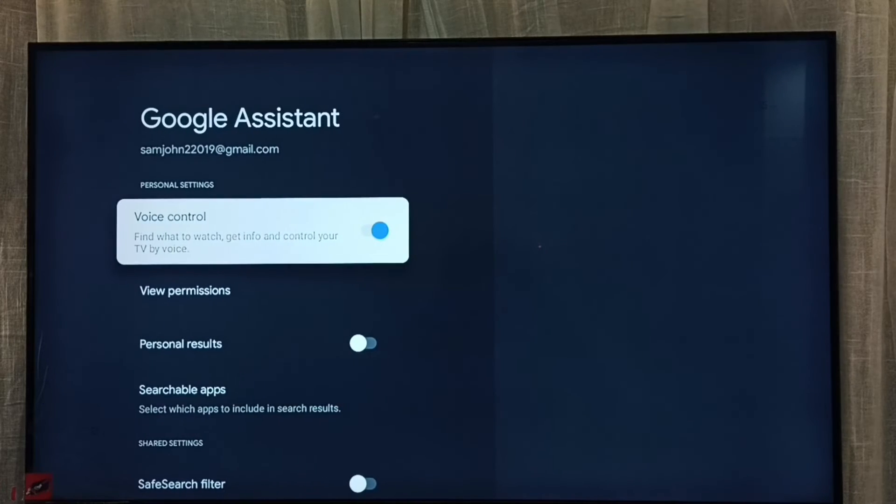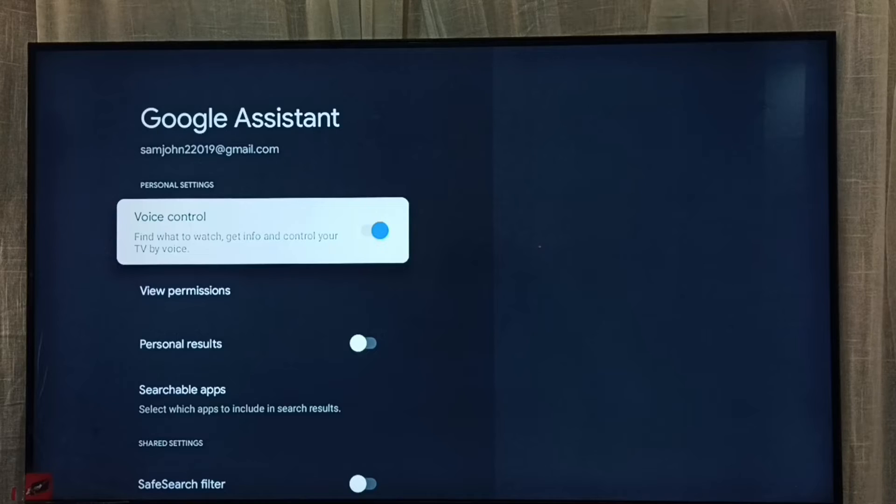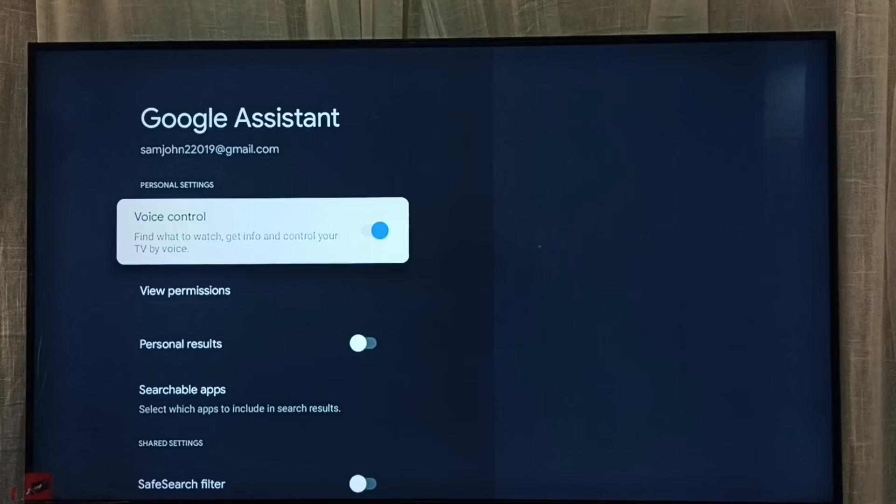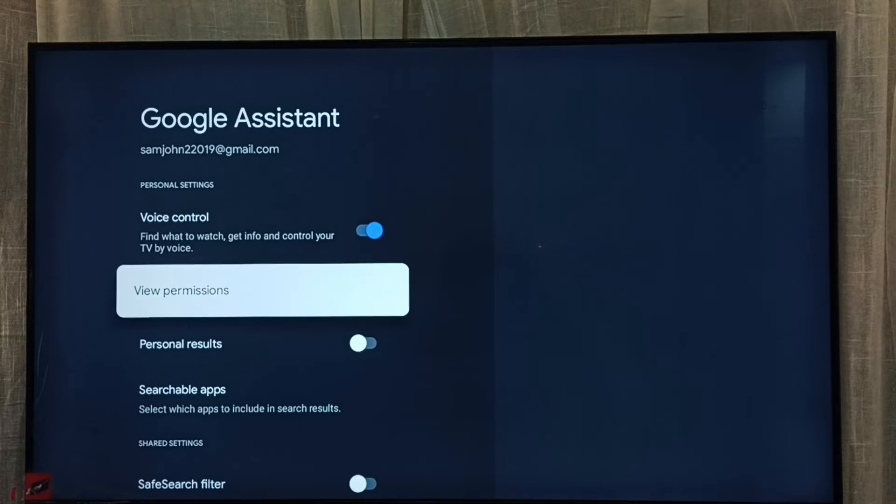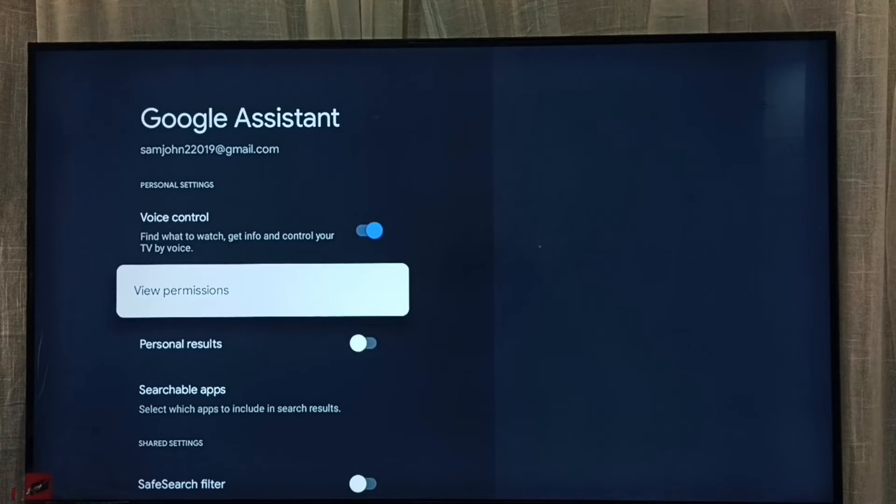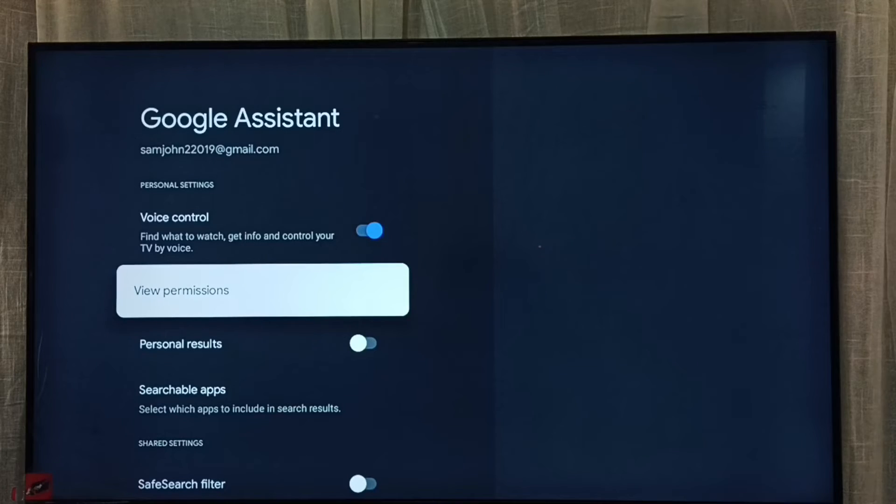Then go to voice control. Right now voice control is on, so I can control this TV using voice. If you don't want this feature, we can turn off this Google Assistant or voice control.